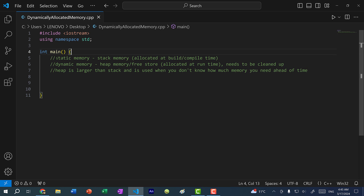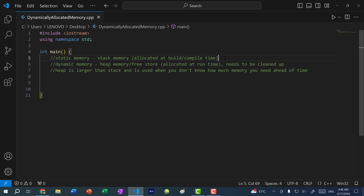One of the main differences between the two is that stack memory is allocated at build or compile time. When you want to run your C++ code, you have to build it first. Building translates C++ into machine-readable instructions. At this time there are checks for syntax errors and how much stack memory is needed — this is where all your variables and function calls are stored.